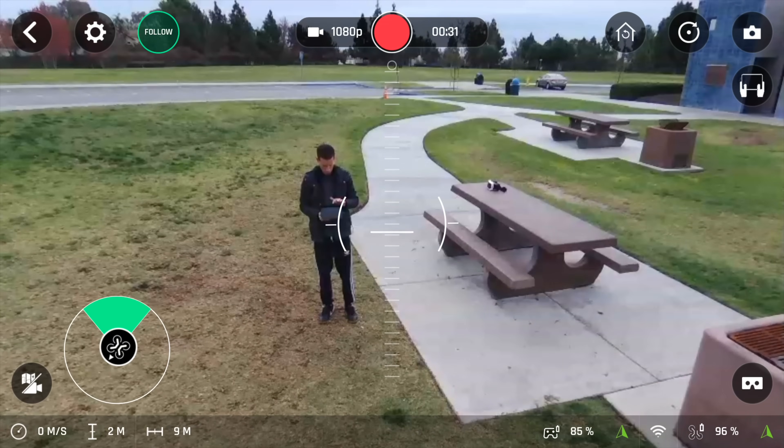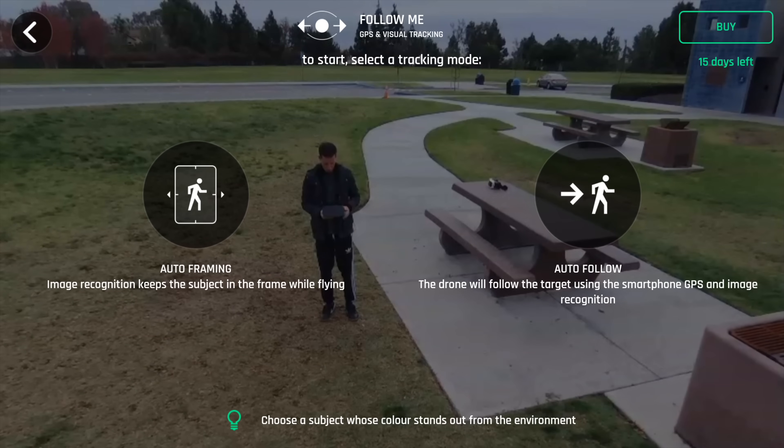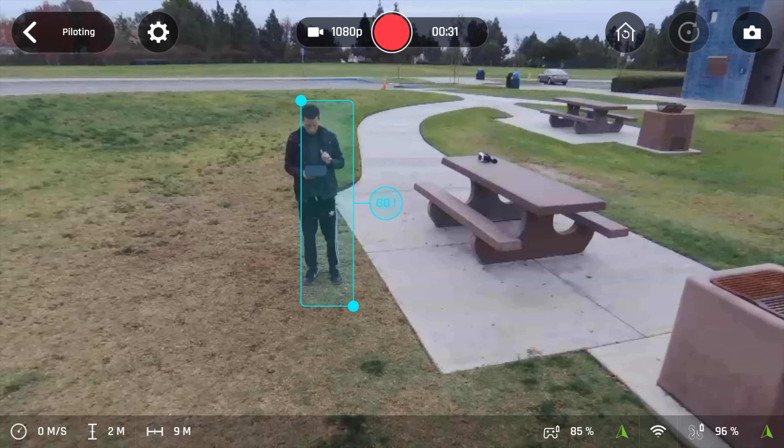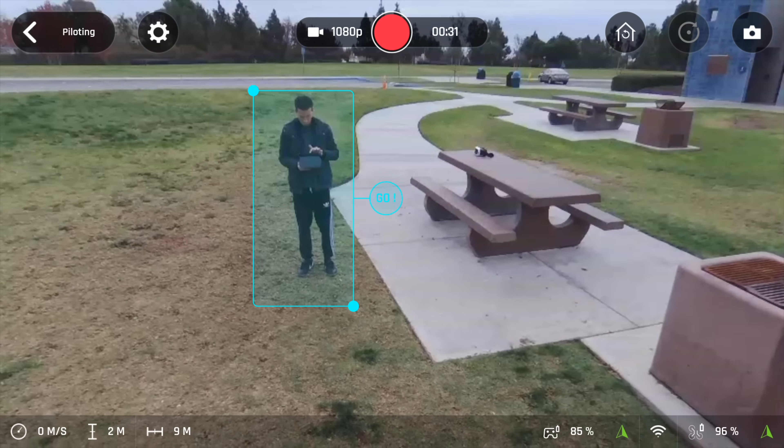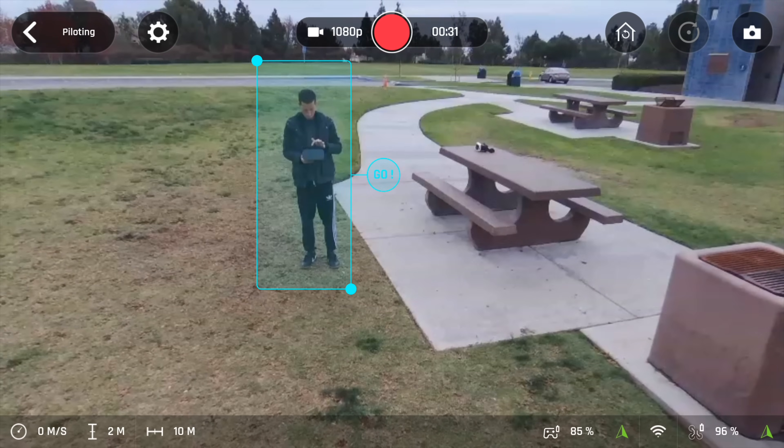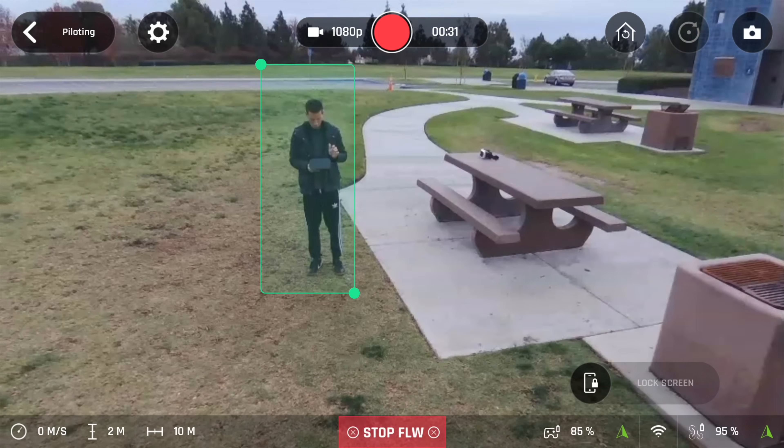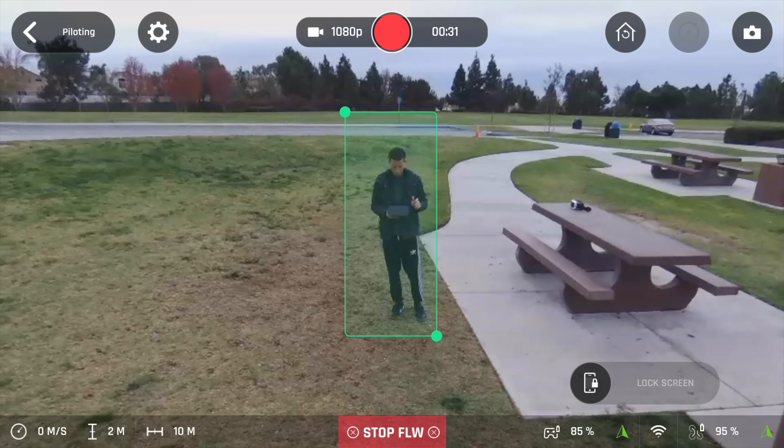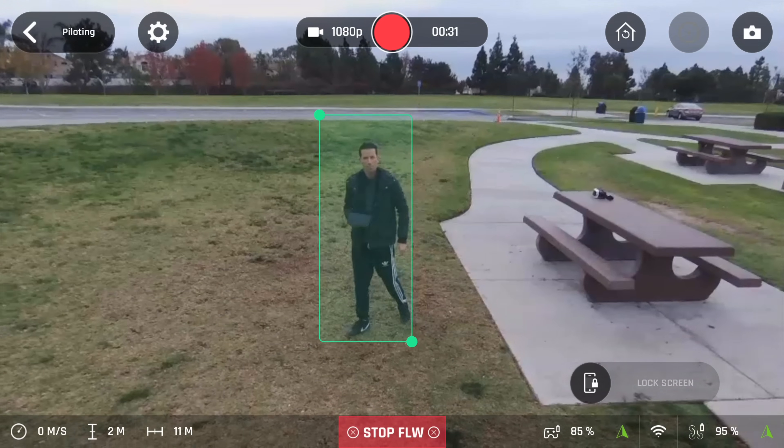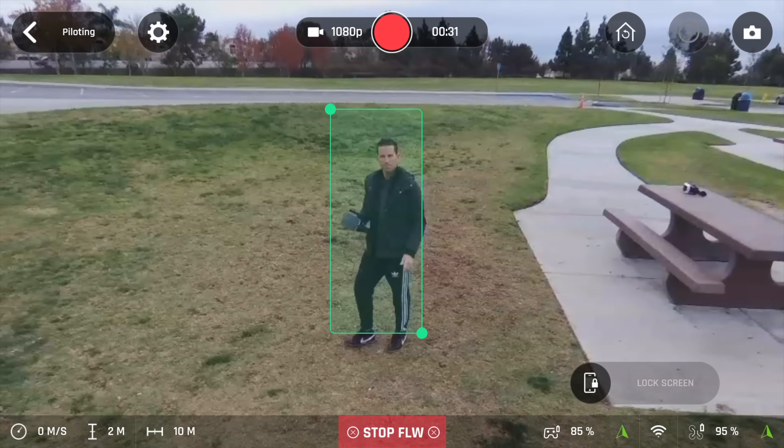Now it has two modes, auto framing, so with image recognition it keeps the subject in the frame while you're flying around, and auto follow where the drone will follow the target using the smartphone GPS and image recognition.